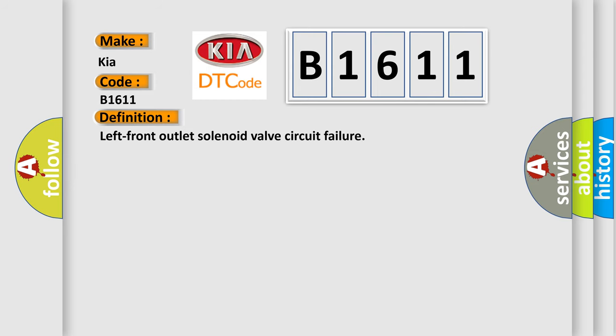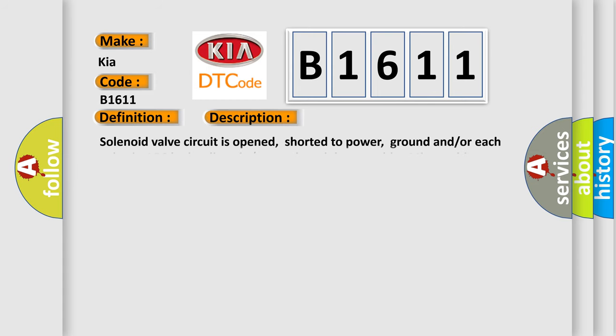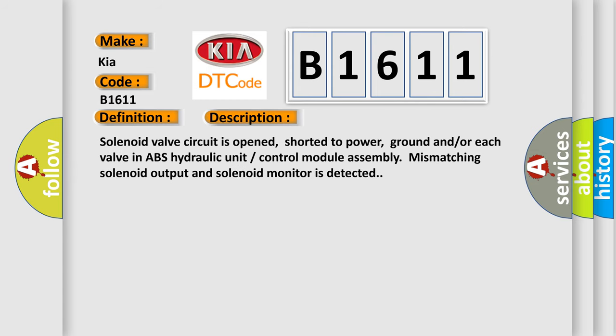And now this is a short description of this DTC code. Solenoid valve circuit is opened, shorted to power, ground, and/or each valve in ABS hydraulic unit control module assembly. Mismatching solenoid output and solenoid monitor is detected.